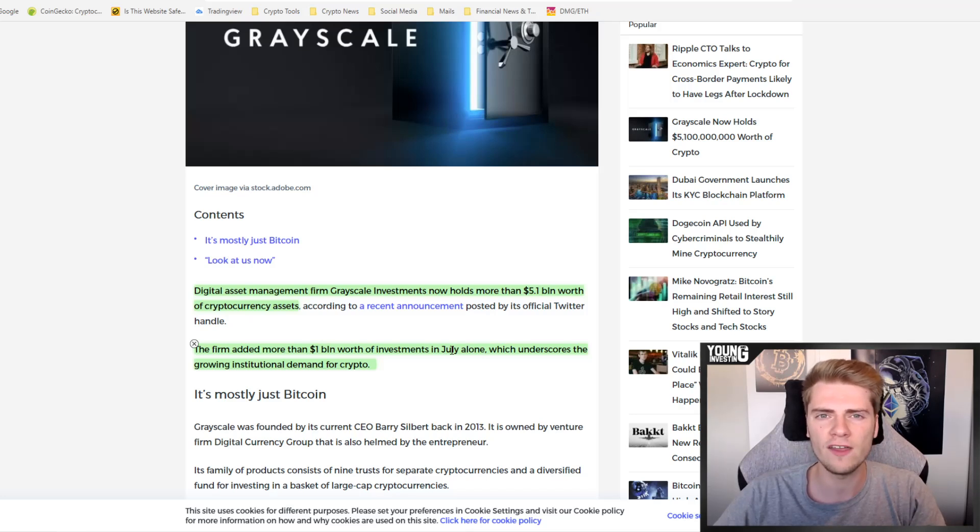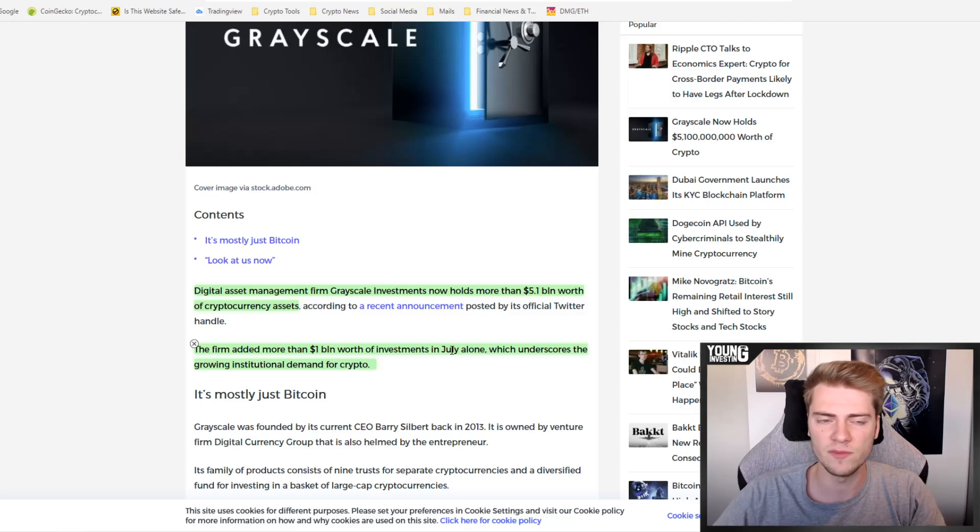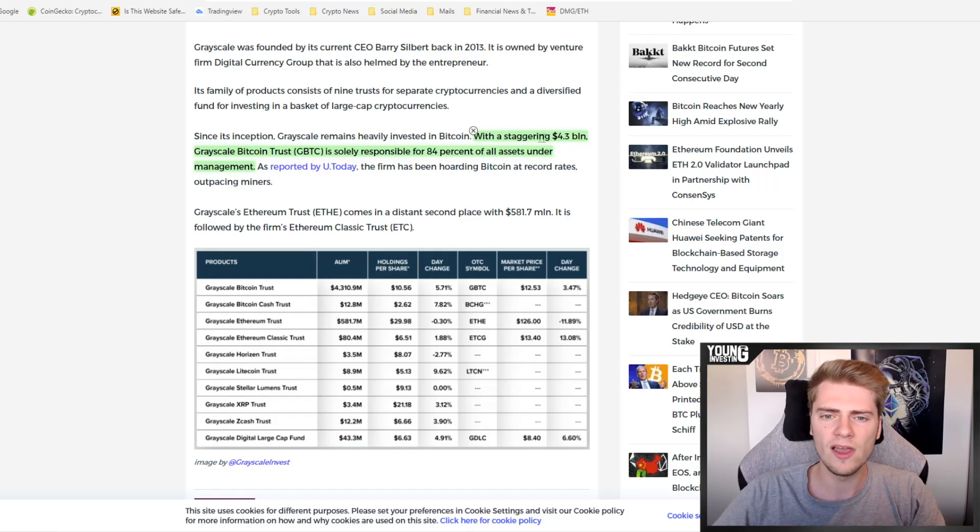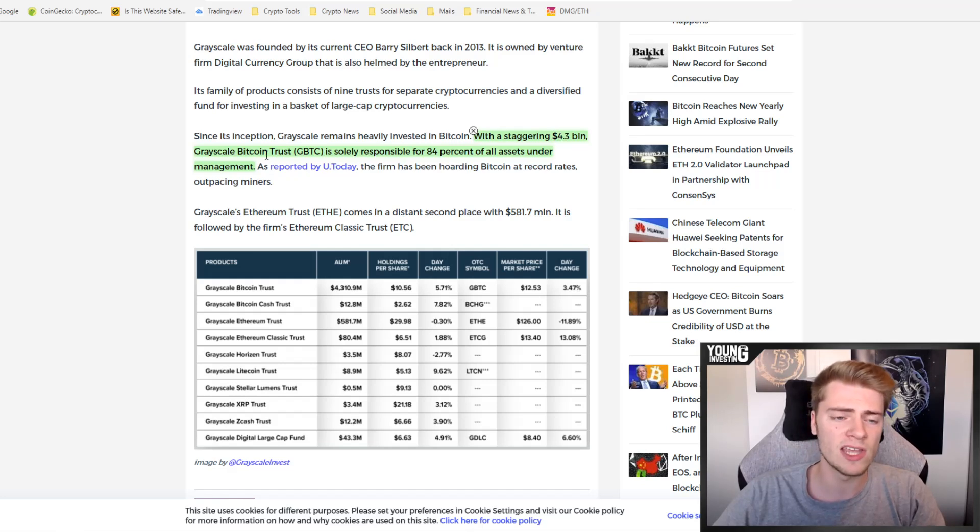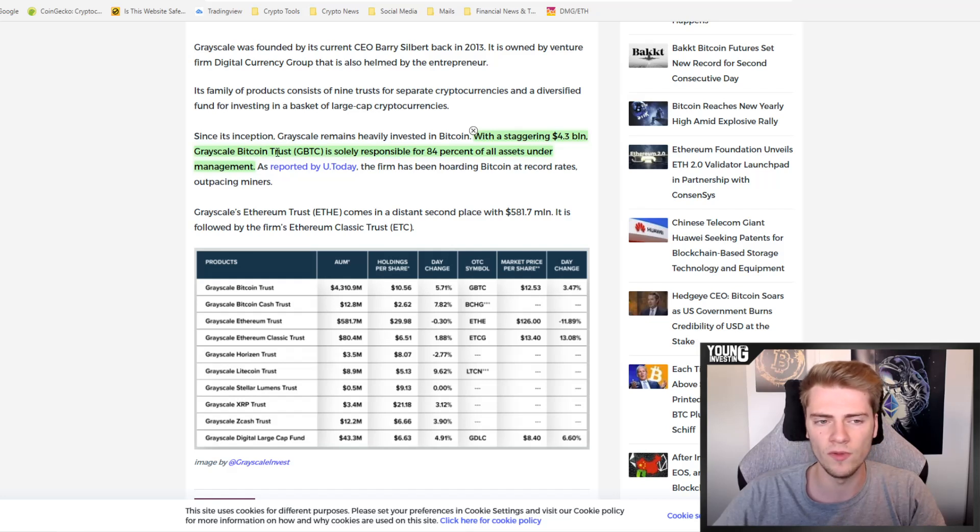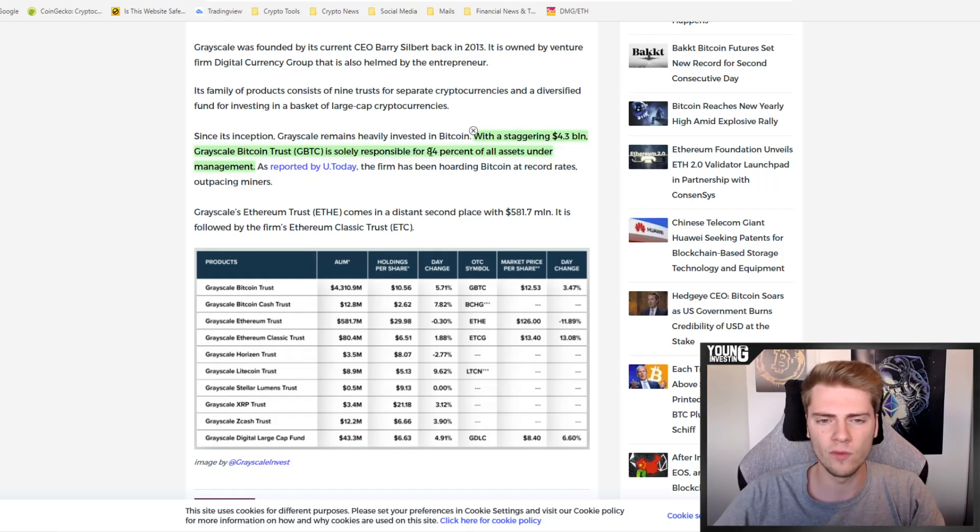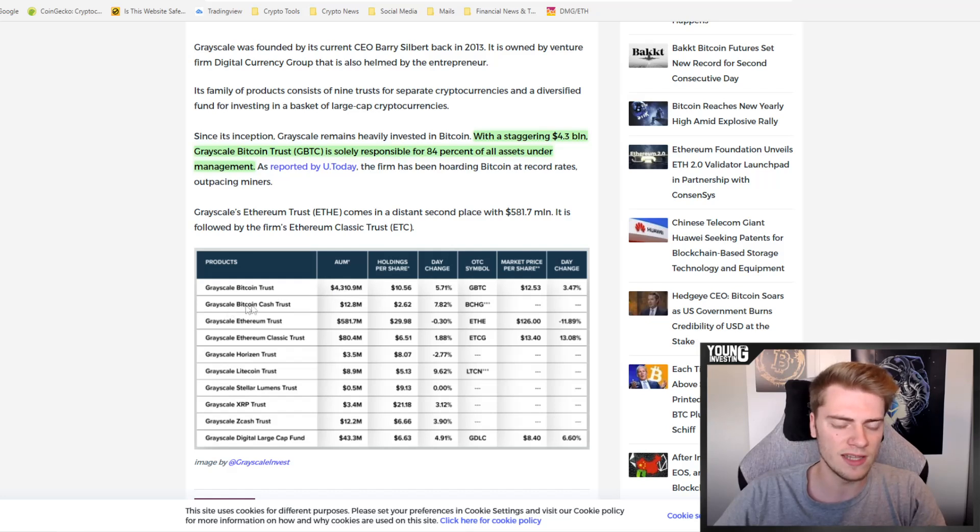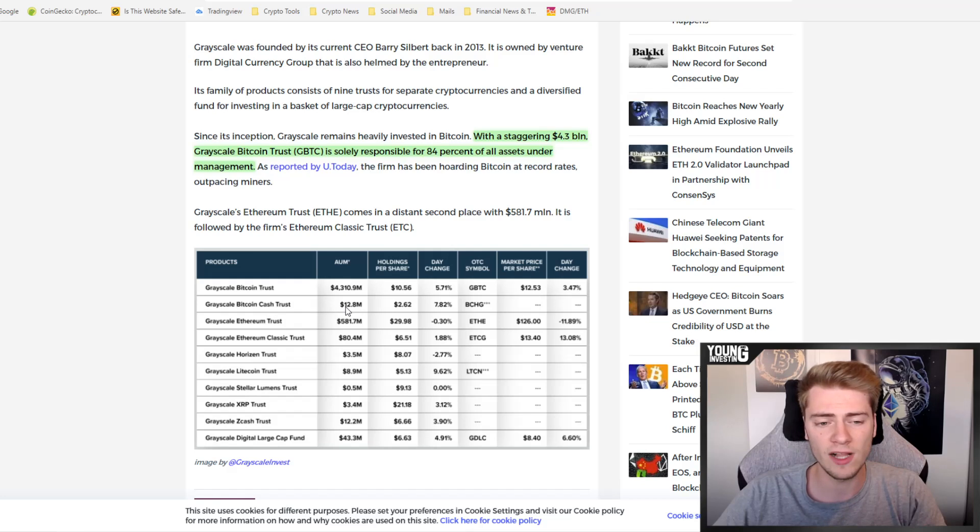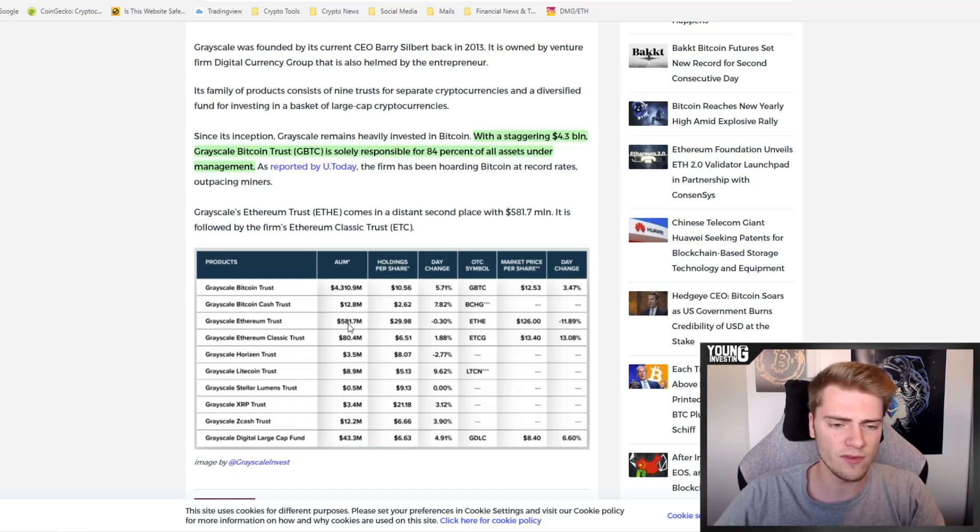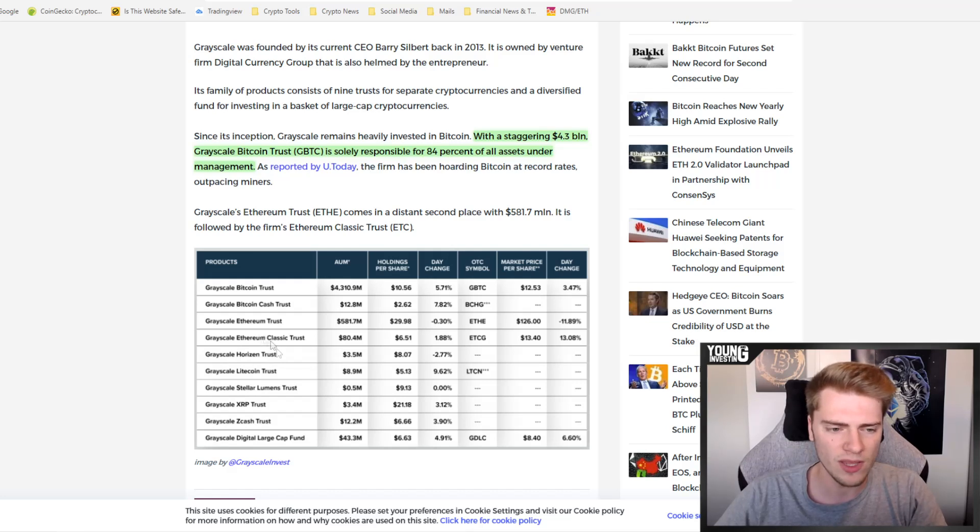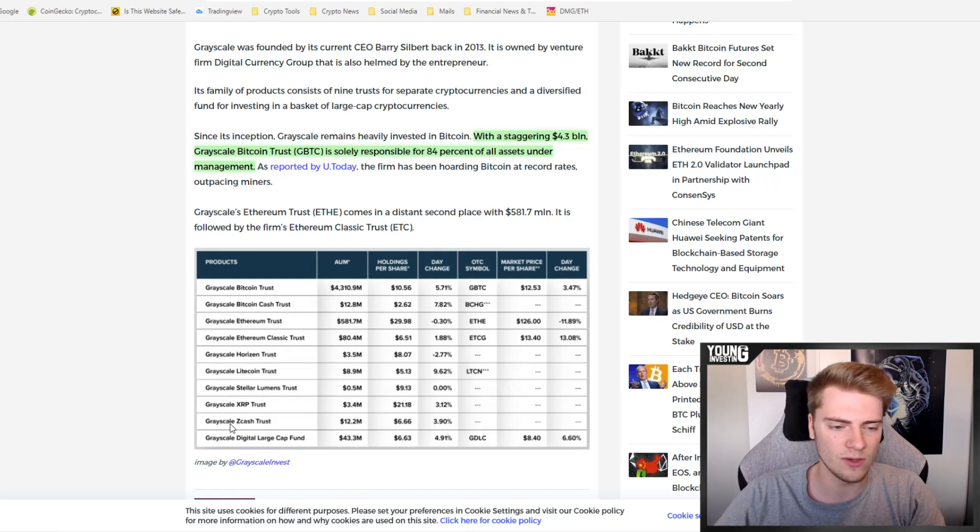Before that it was only 4 billion, right now it's 5.1 billion. So in July alone they saw an increase of 25% of the holdings under management. Of these 5.1 billion, a staggering 4.3 billion dollars is the Grayscale Bitcoin Trust, so it is holding Bitcoin. It's solely responsible for 84% of all assets under management. Here we see an overview: the Bitcoin trust is 4.3 billion dollars, they also have Bitcoin Cash trust only 12.8 million, Ethereum trust 580 million, Ethereum Classic trust 80 million, etc. What is very cool or very remarkable is that they have one small cap here, two small caps actually, like Horizen and Zcash is also not a big one anymore.